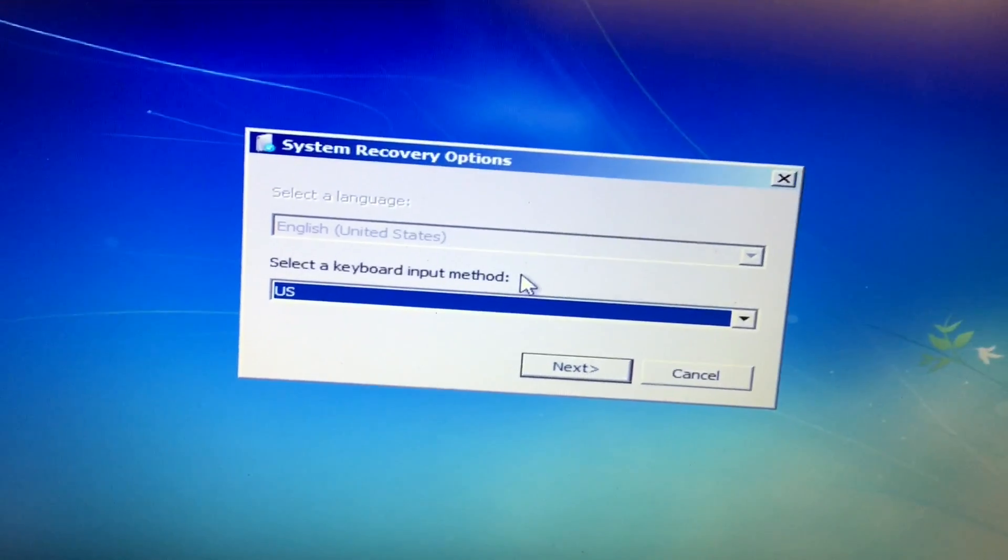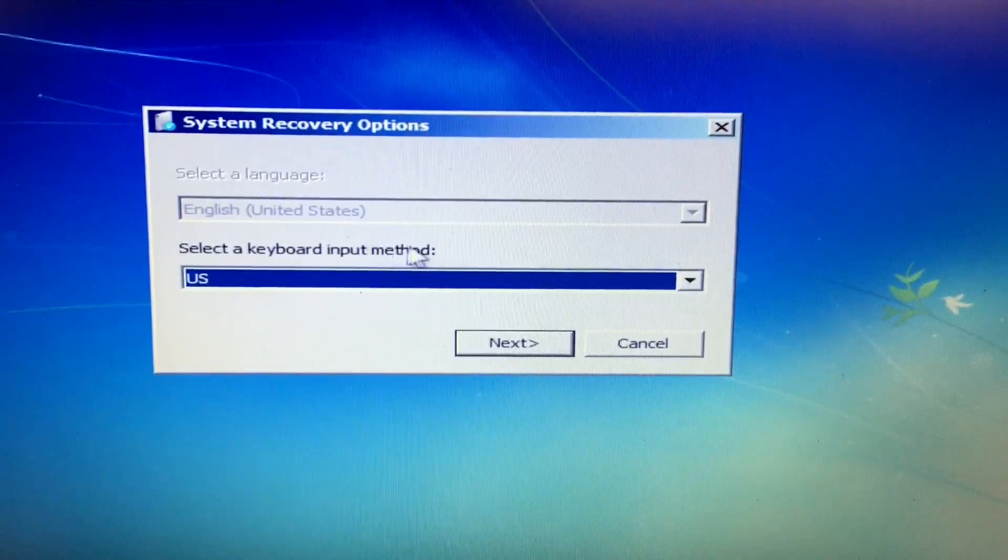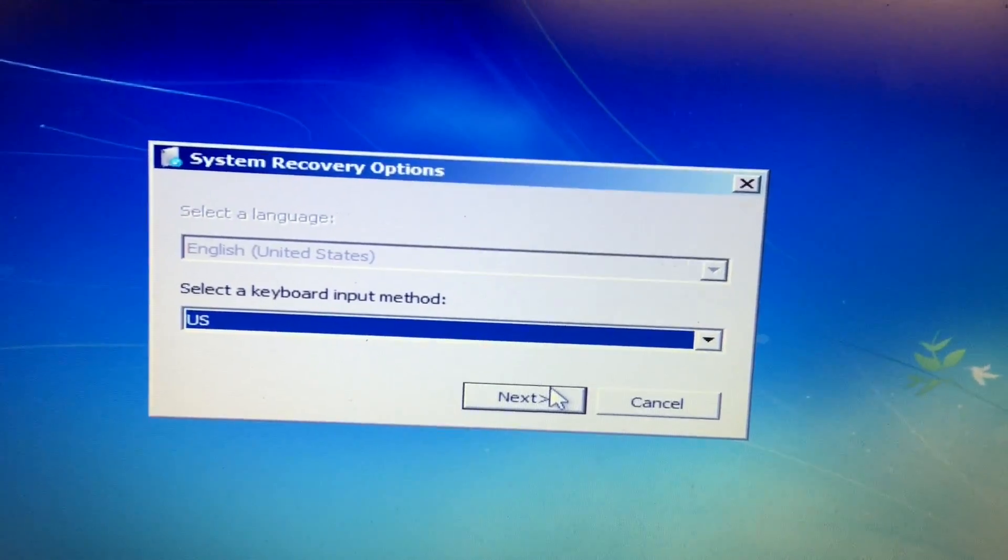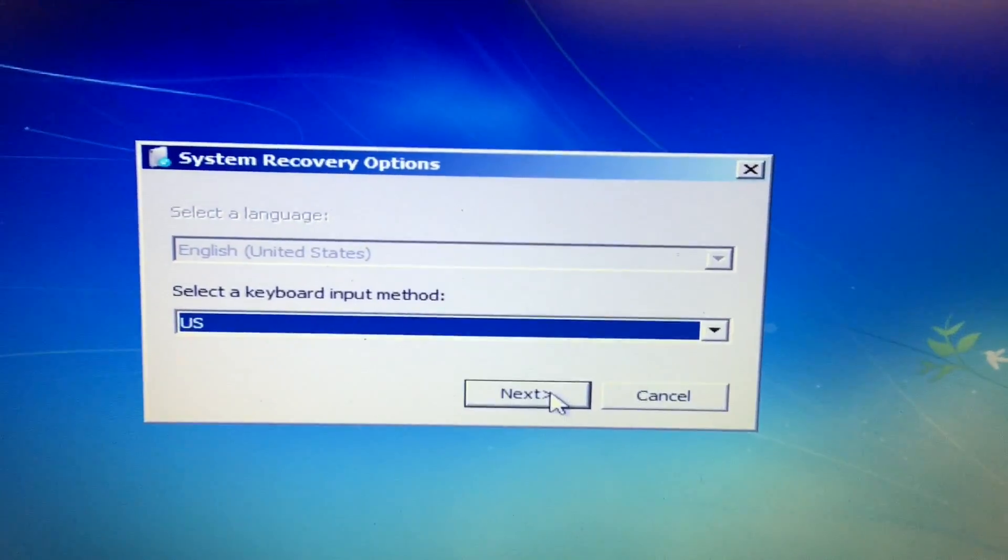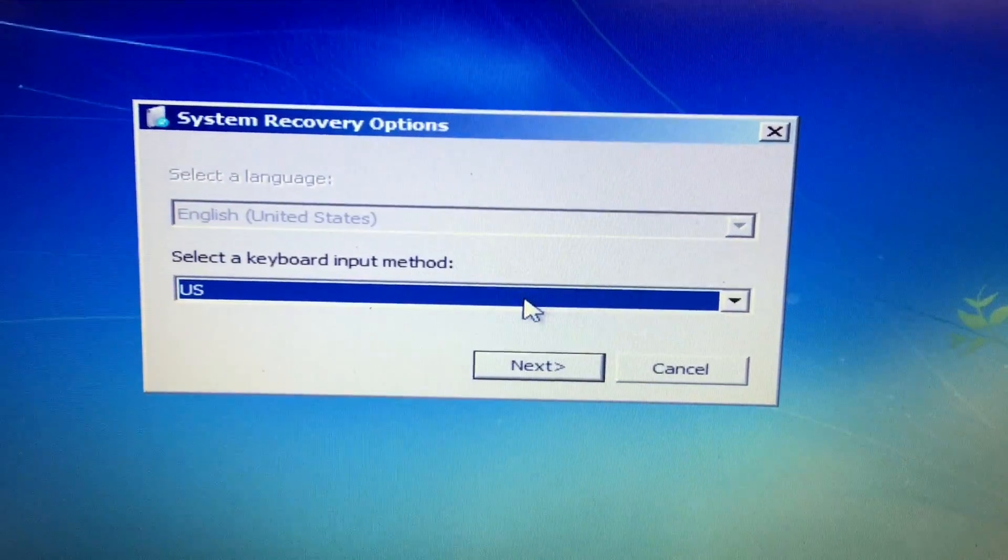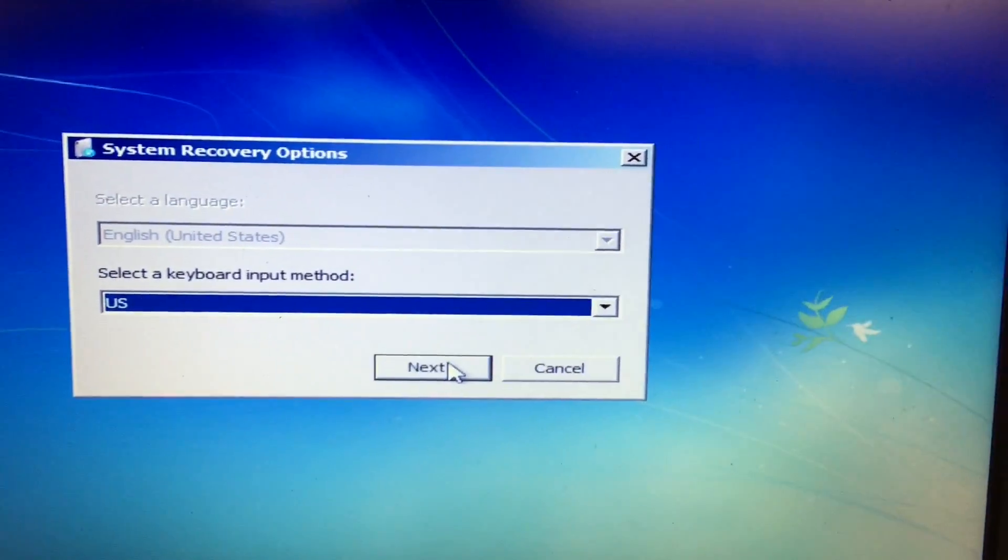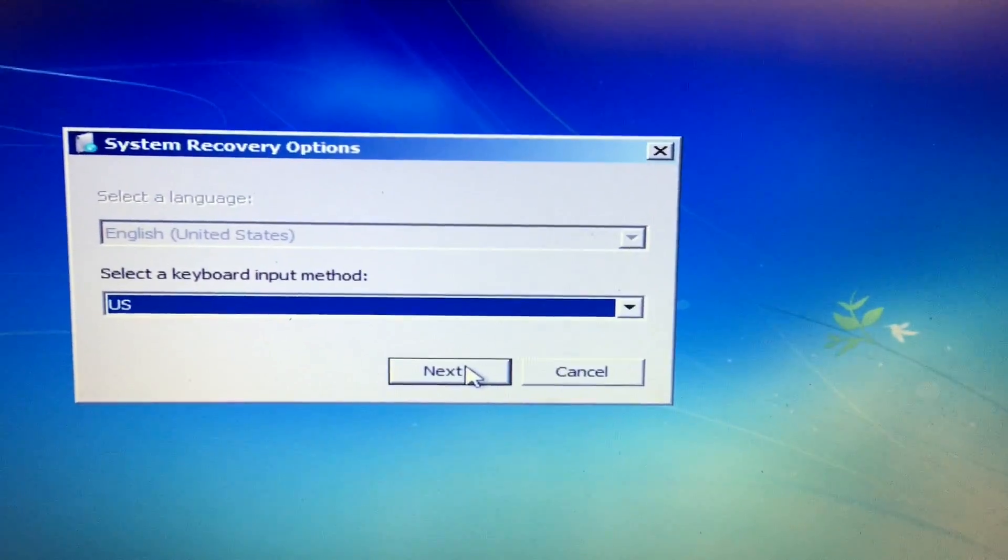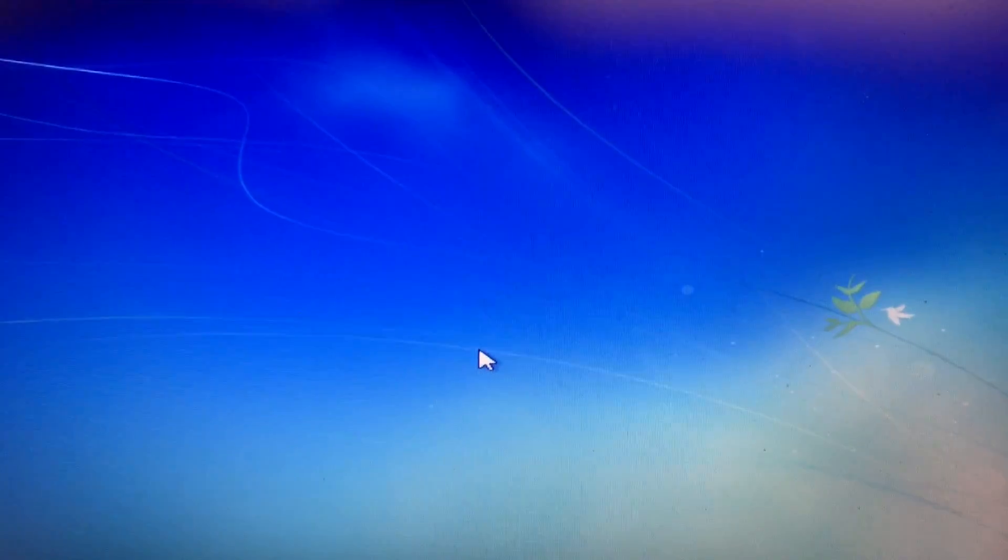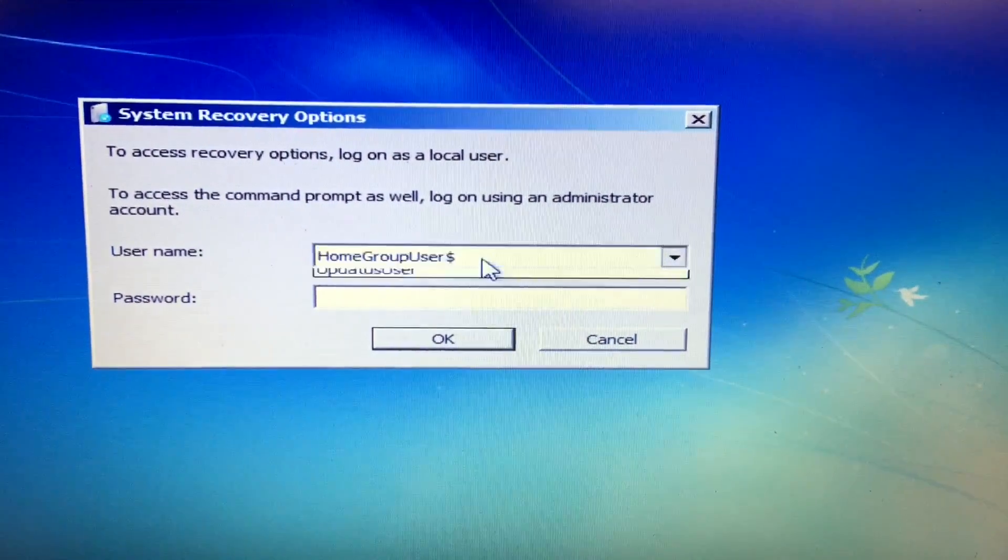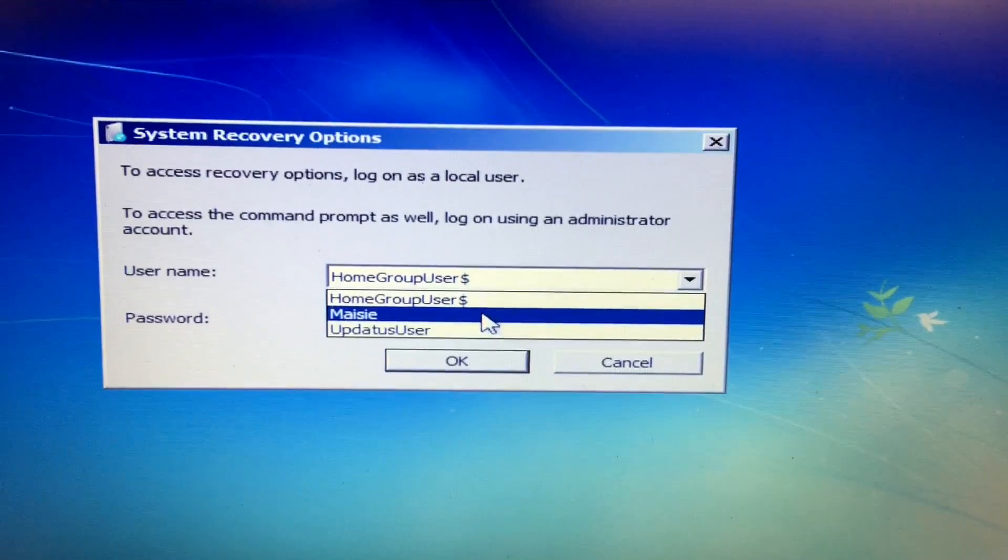Recovery options are loaded. It doesn't matter what keyboard input you choose - even if you're in the UK, you can use US keyboard. Often the language is unchangeable because the partition is generic. I'm just going to click Next, then select the correct user, in this case Maisie.